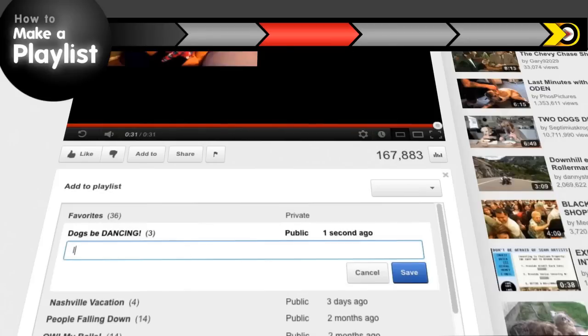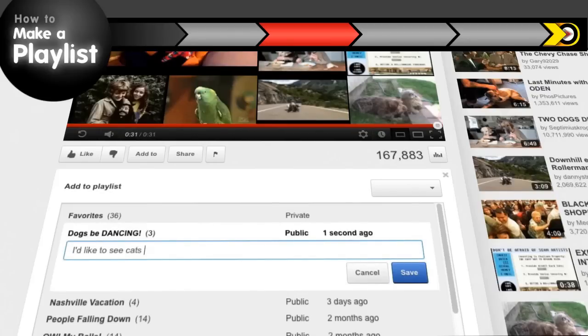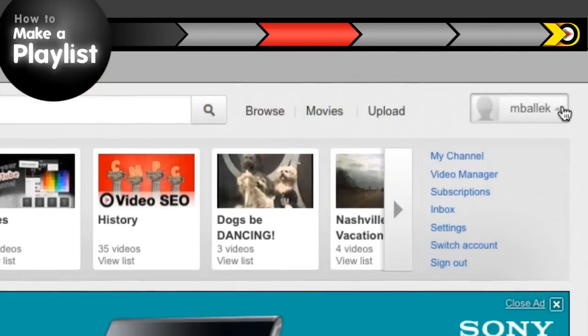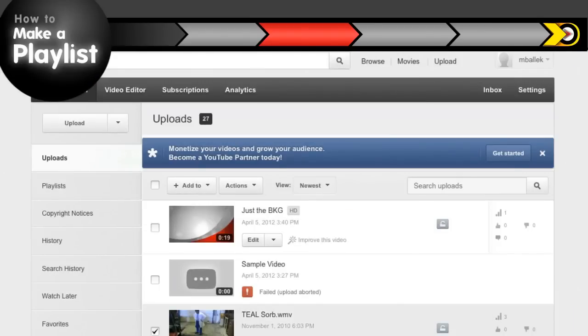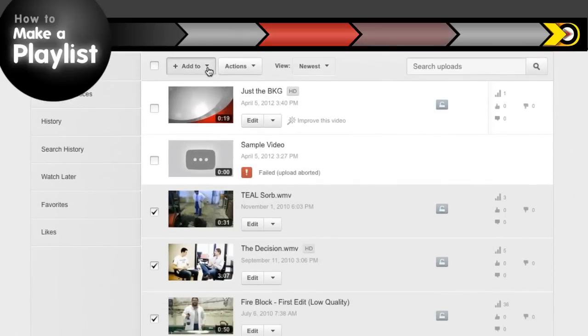You can add some additional details if you want, and you're all set. You can also add videos to a playlist from your video manager. Just select the videos you want to add and hit the add to button.